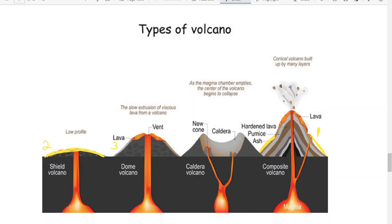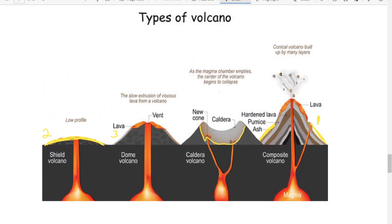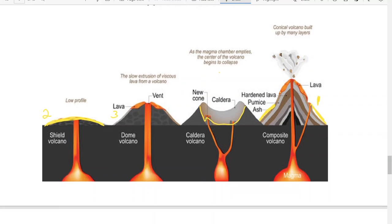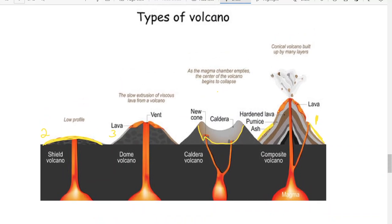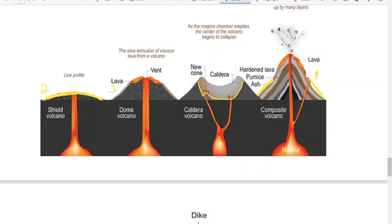A caldera forms when an old volcano has such a powerful explosion that the top of it blows off, leaving a big opening in the middle. The basalt rocks on the outside then start collapsing inwards, creating a large opening. To summarise the four types: a composite volcano is made up of many different eruptions; a shield volcano looks like a shield; a dome is taller than it is wide; and a caldera is where the top has been blown off.